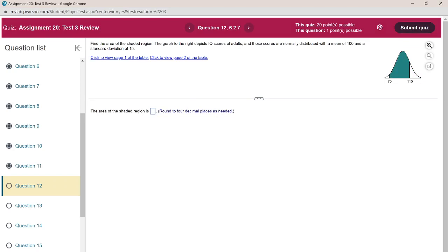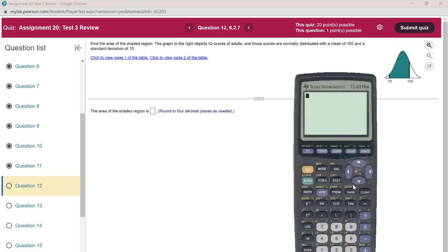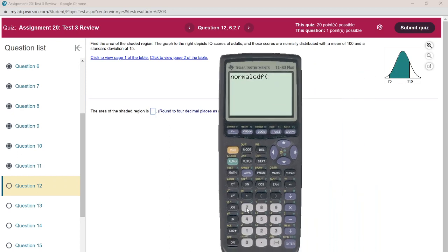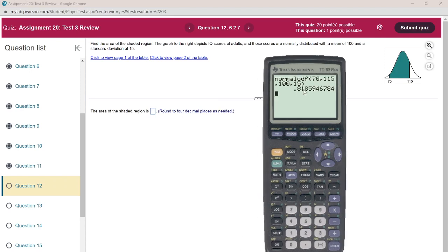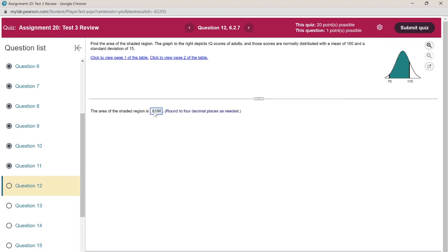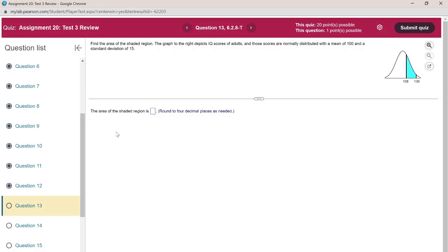Find the area between IQ values 70 and 115: use normalCDF with lower value 70, upper value 115, mean 100, and standard deviation 15. The area under the curve between those two values is 0.8186.